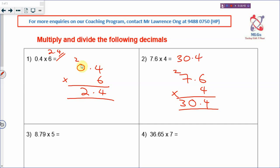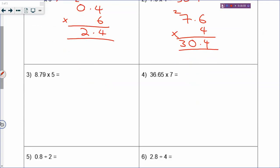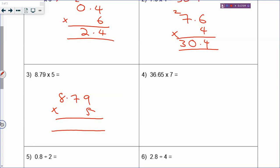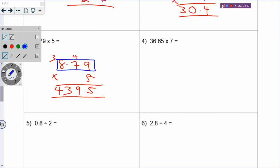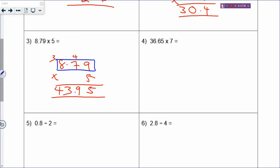For 8.79 times 5: since we know how to multiply, we don't care about the decimal point. 9 times 5 is 45, carry 4. 7 times 5 is 35, plus 4 is 39, carry 3. Don't put any decimal point yet. 8 times 5 is 40, plus 3 is 43. This is a two decimal place number, so your answer will also be two decimal places. Answer: 43.95.